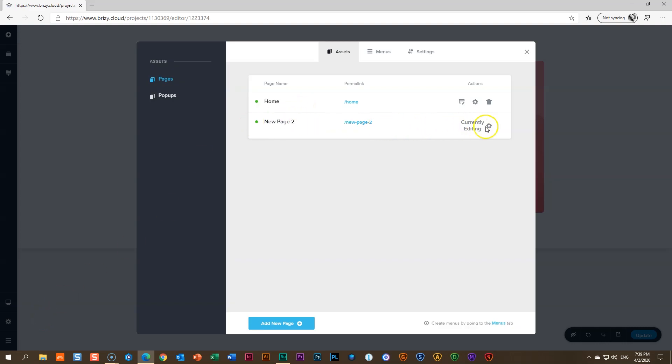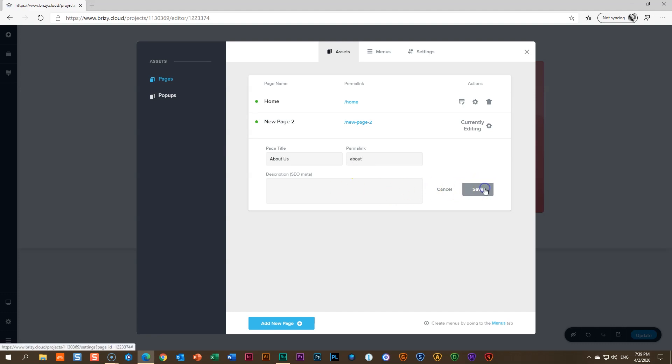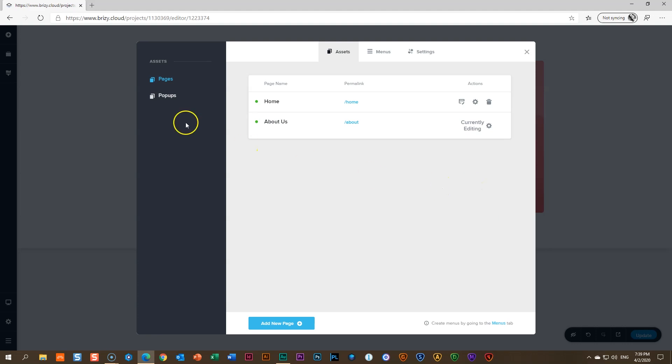I can edit this page. This is the new one that we've created and currently editing it. So I can change the name here to an About Us page. And then here, About. And I can add something there as well. While I'm here, what else do you see? Do you see it?